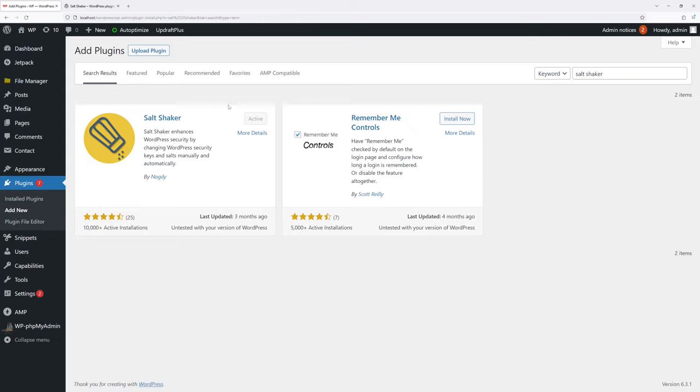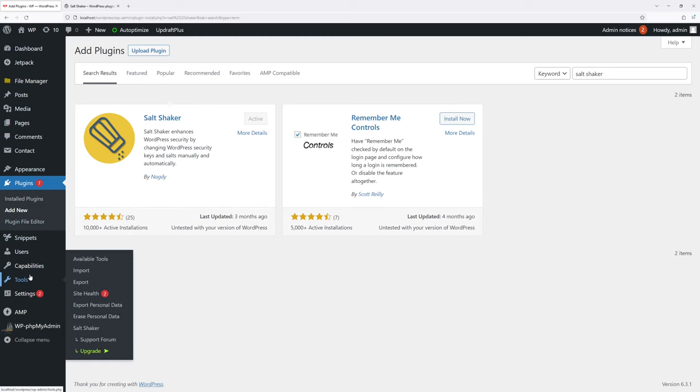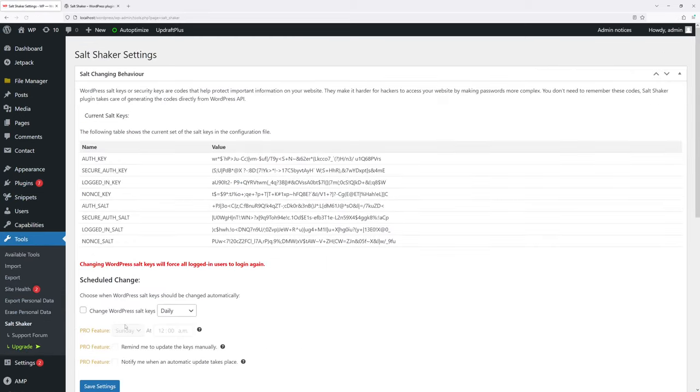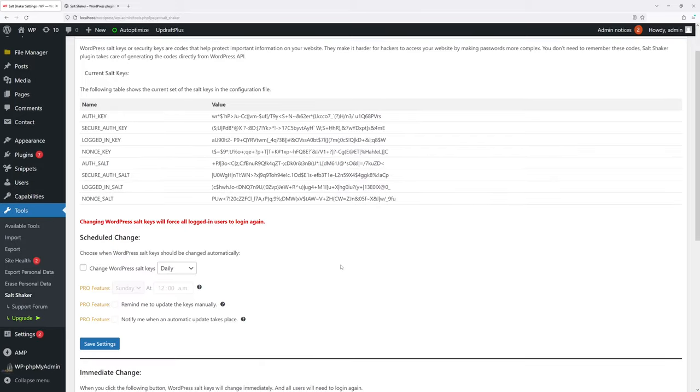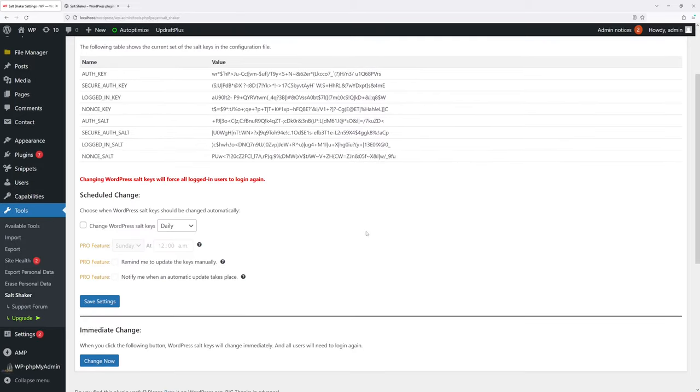Once it's done, hover on Tools and then click Salt Shaker. Now as you can see, these are the salt and security keys on my site. In order to change them, there are a few options right here.